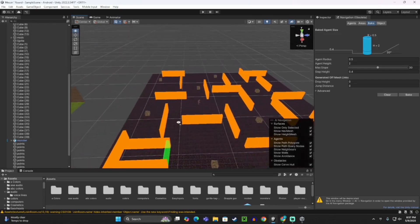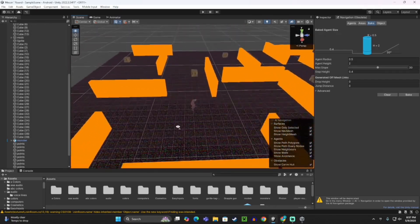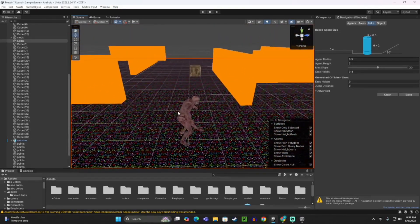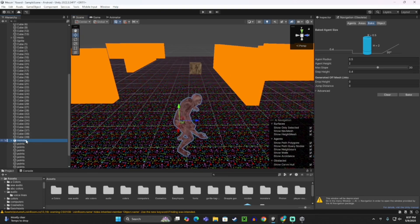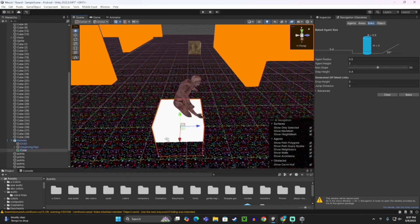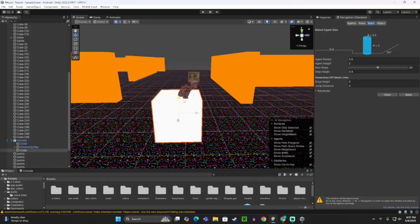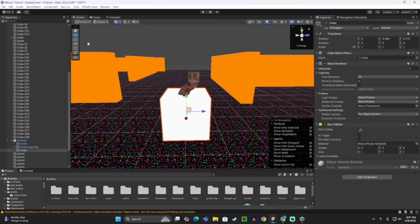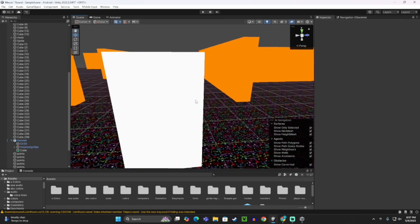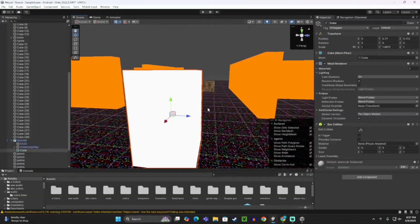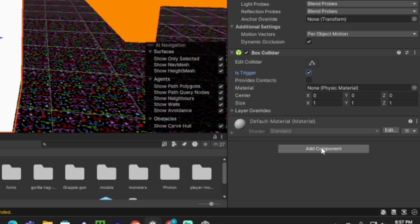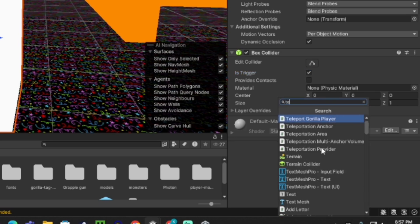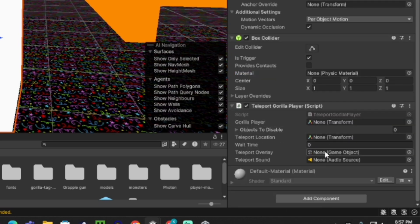We want to make it to where it can jump scare you. Click on your monster, right click, 3D Object, Cube. Then just make it as big as your monster. Basically when the player collides with this is when it gets jump scared. I think this is good. You want to turn Is Trigger on. That's very important. Make sure Is Trigger is on. Then add the Teleport Gorilla Player script to it.